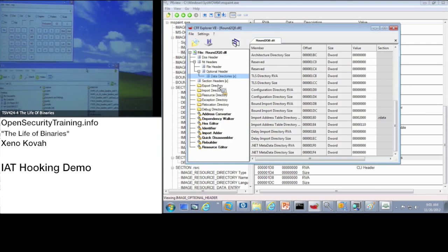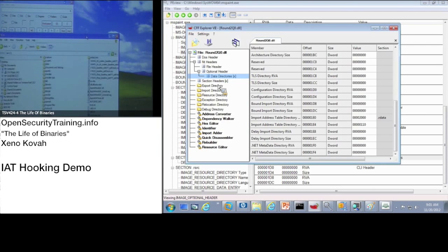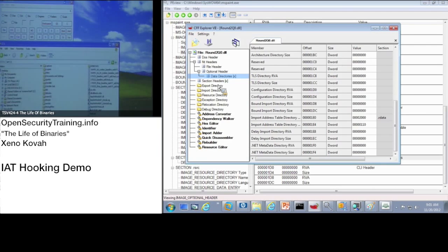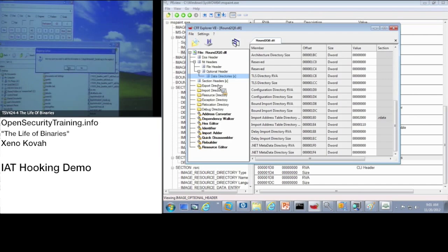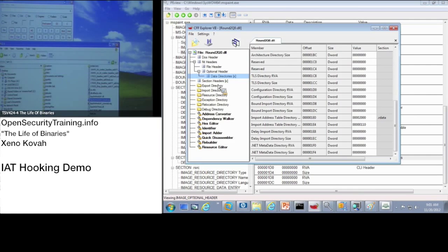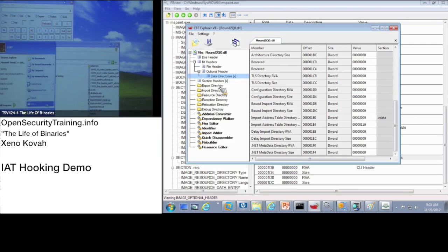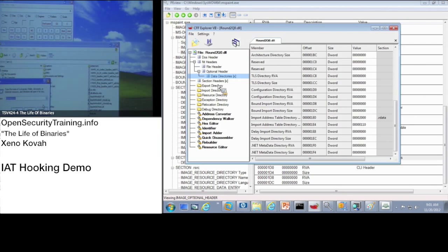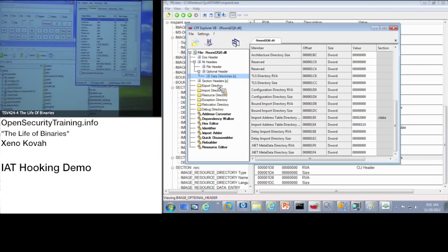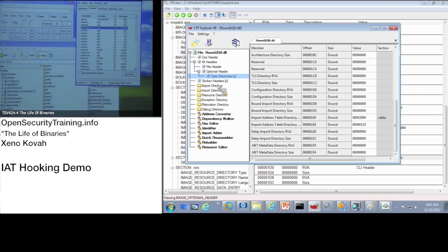And if I then install an import address table attack, and I'm just going to say, look, magic trick. Installed import address table attack. Runs task manager again. And now task manager doesn't have calc.exe anymore.